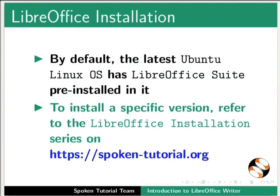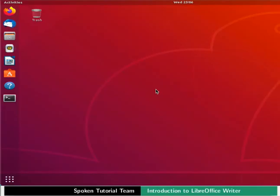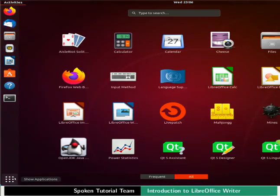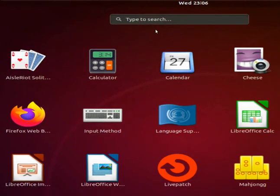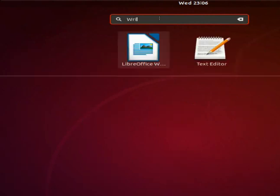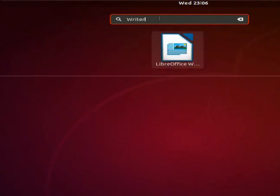Let us learn how to open LibreOffice Writer. In Ubuntu Linux OS, click on the Show Applications icon located at the bottom left corner. In the search bar, type Writer. From the displayed list, click on the LibreOffice Writer icon.